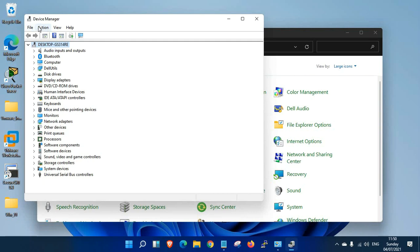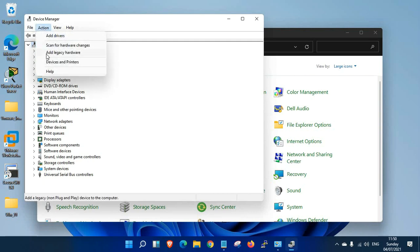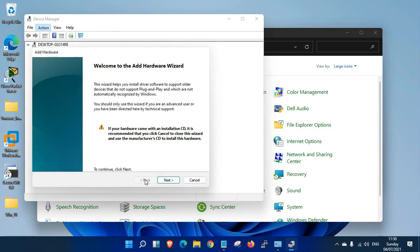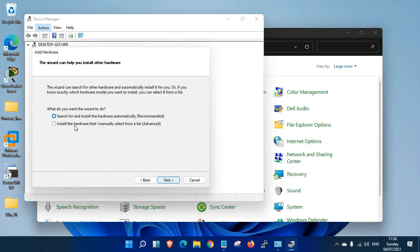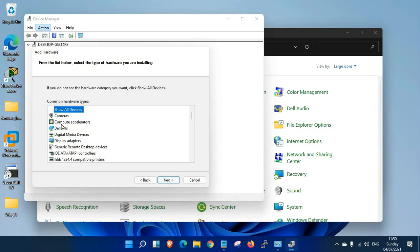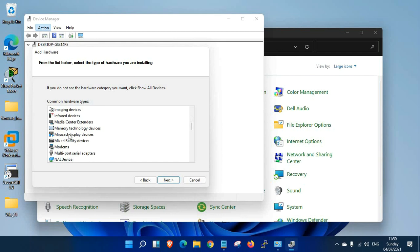Click Add Legacy Hardware, then Next. Select 'Install the hardware that I manually select from the list'. It will show what options Microsoft has available to install.